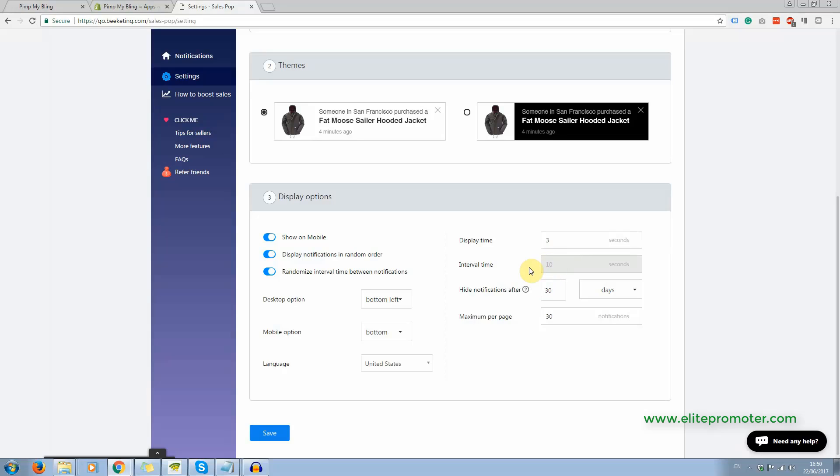You can change where it actually displays. You can switch it off on mobile if you want to. So you can switch off display notifications in random order, which I've left that on.